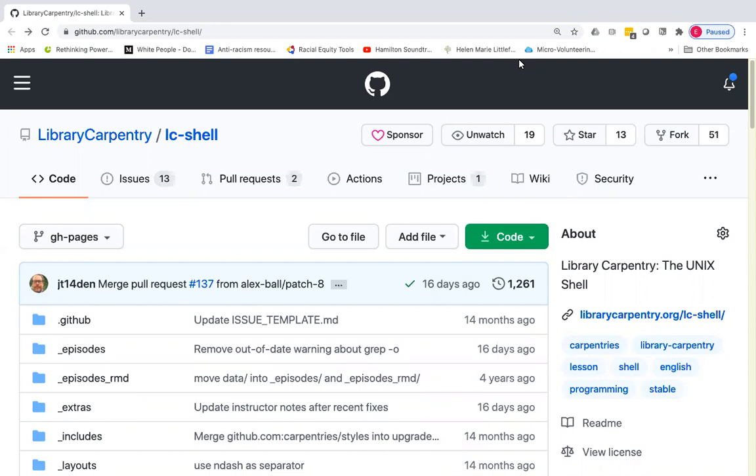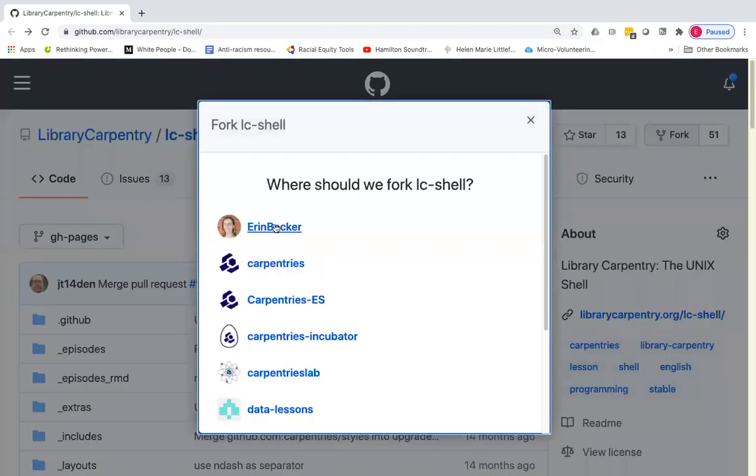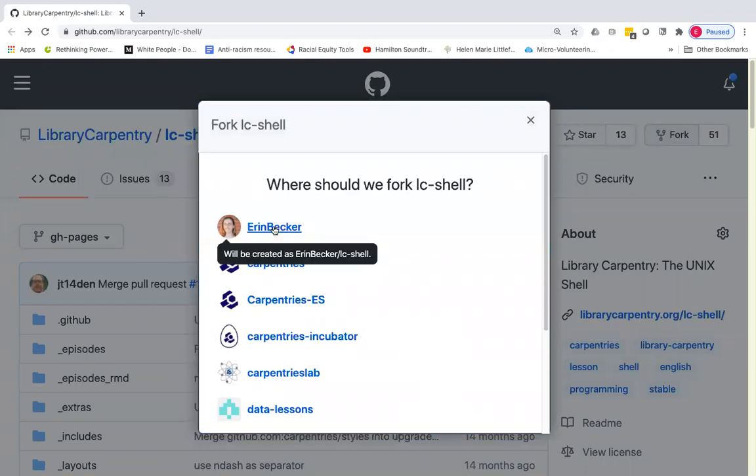For the purposes of this tutorial, I'm going to be demonstrating using the Library Carpentry introduction to the Unix Bash shell lesson. So I have that repository open on my screen here. And the first thing I'm going to do is create a fork of this lesson repository, which will create a copy of all of the files that are present in this repository and save those in my personal GitHub account.